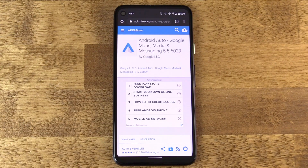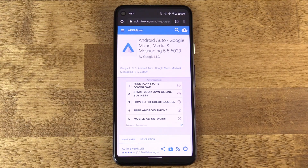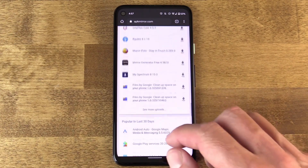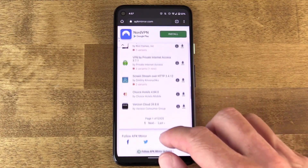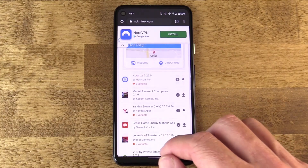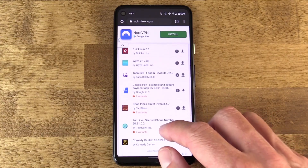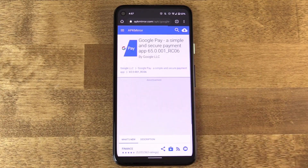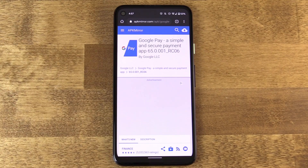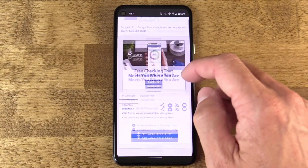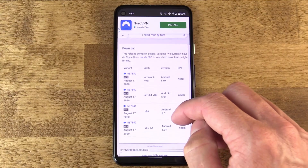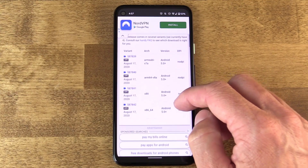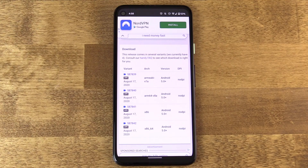Before bundles, apps were required to have support for everything in them, which made the file size larger, took more time, and used up more data. App bundles allow the Google Play Store to serve only the pieces that matter to this particular device, bringing that file size down and making things faster. It also complicates things when it comes to installing APK files.